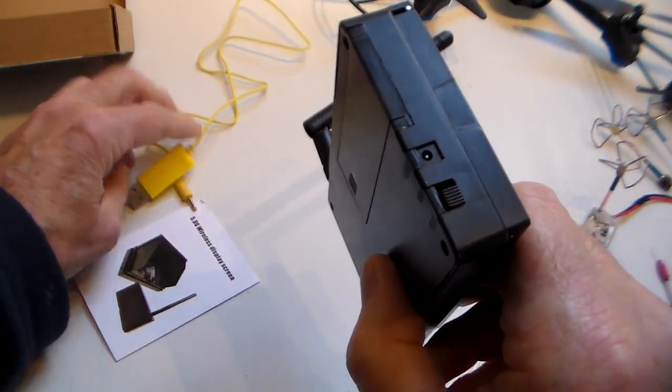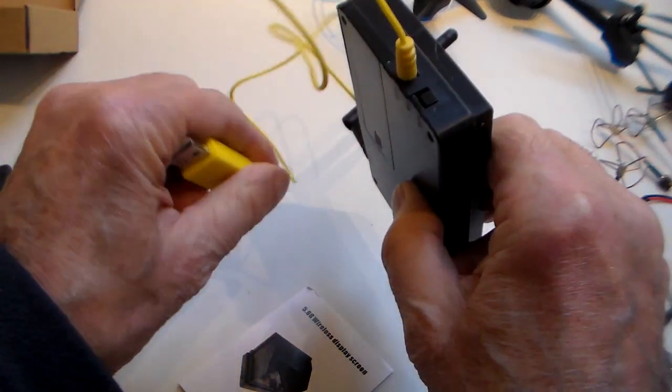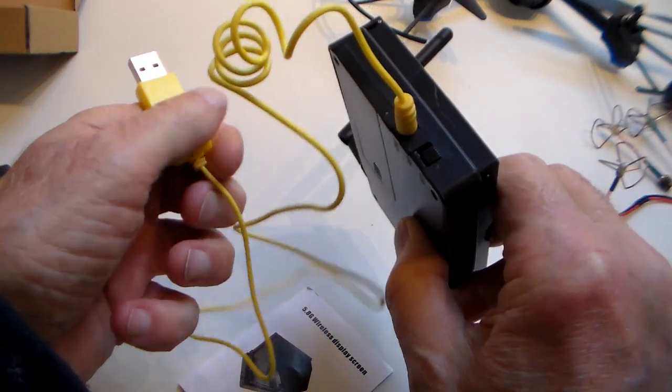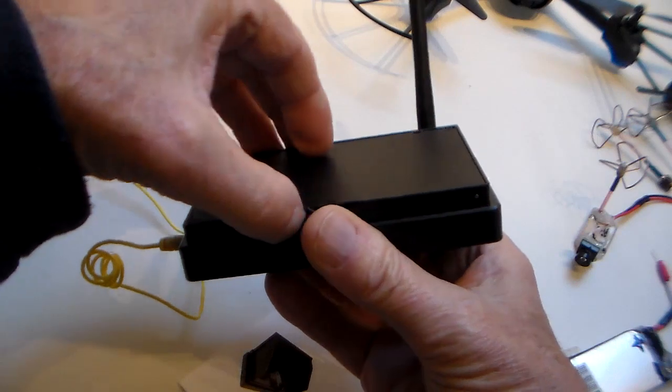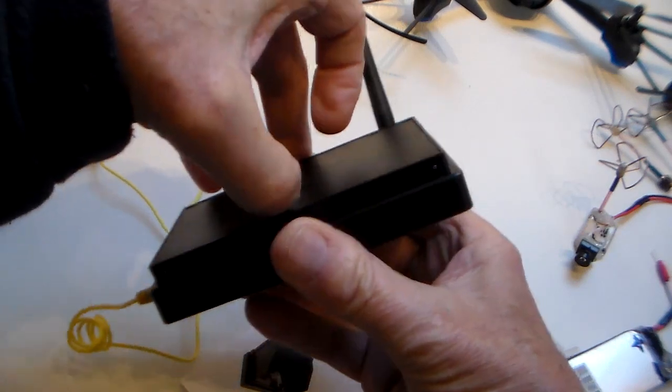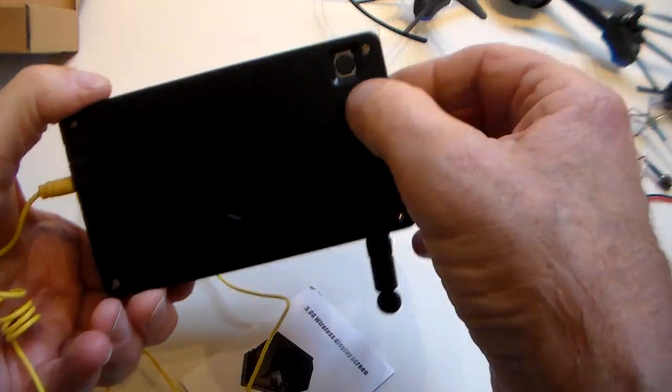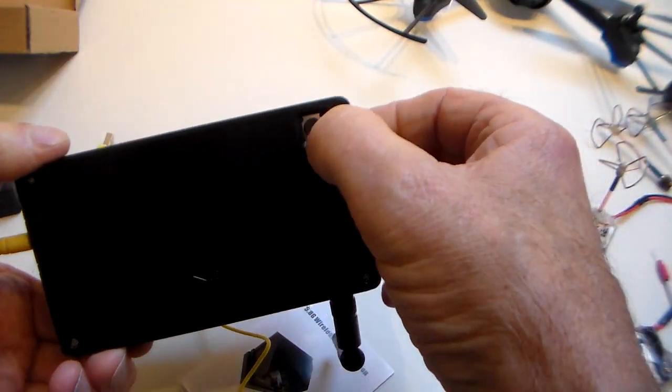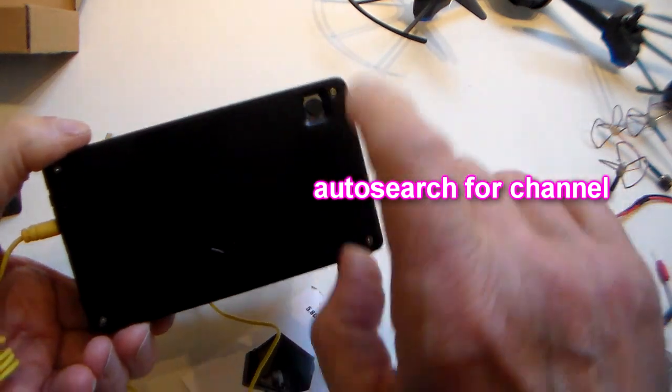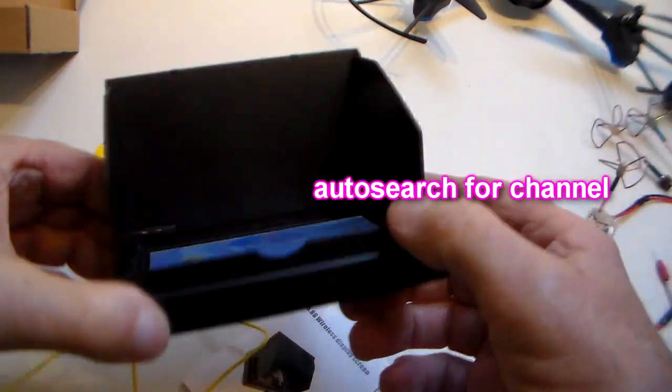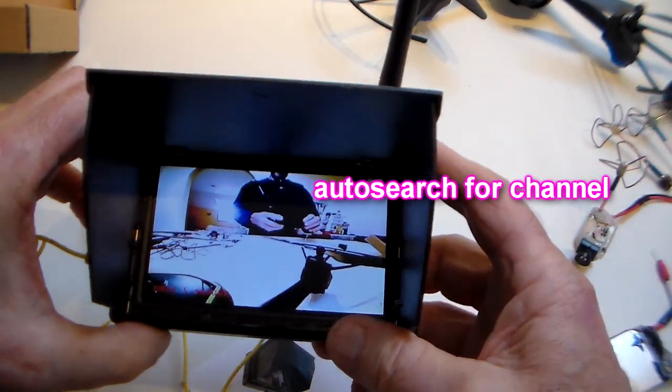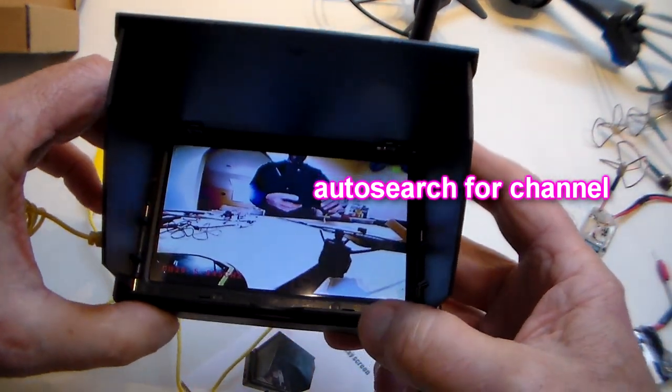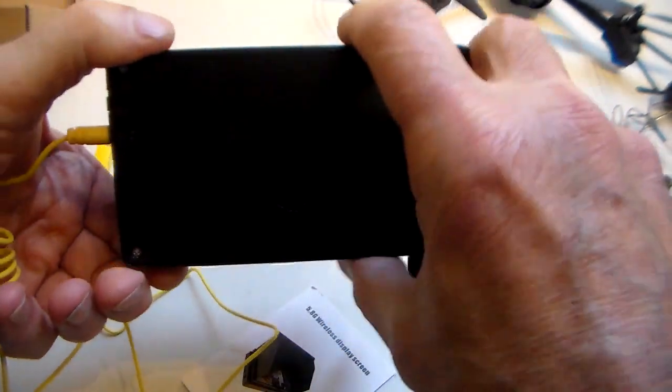Charging socket there, plugging this gadget here and plug into a USB socket, phone charger or whatever. Open it up. If you press that button there it will search for what frequency you're on, but of course it knows that. It knows the channel I'm on now so it just fires up straight in there.